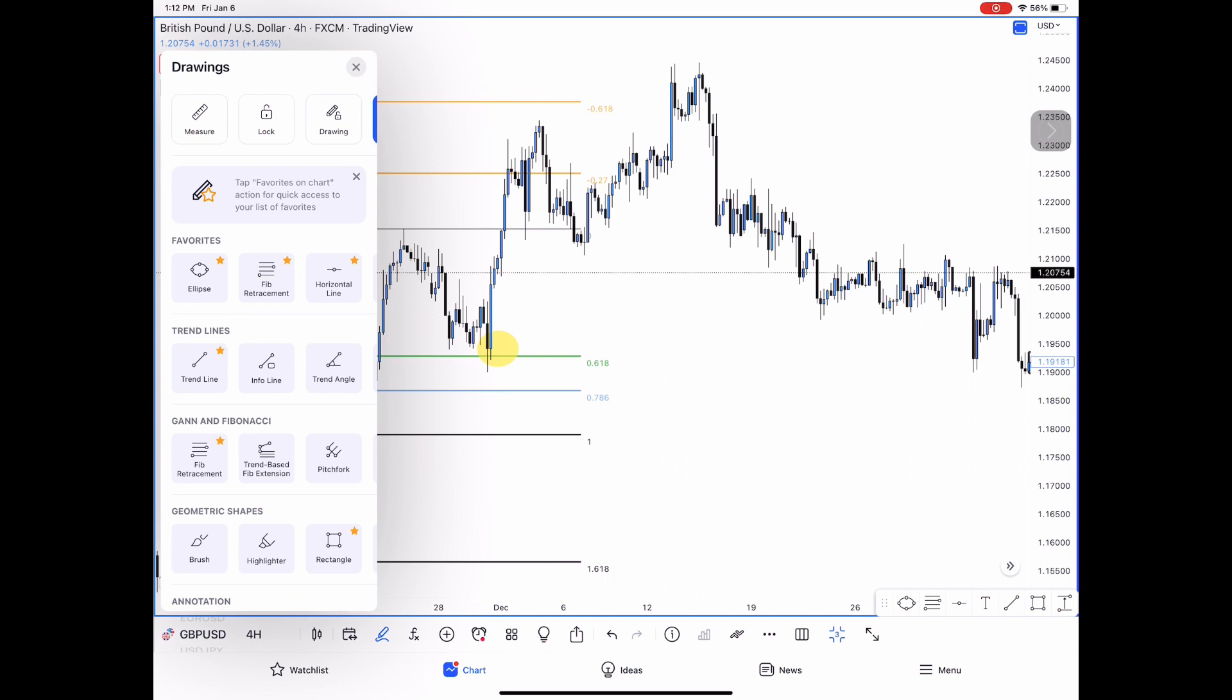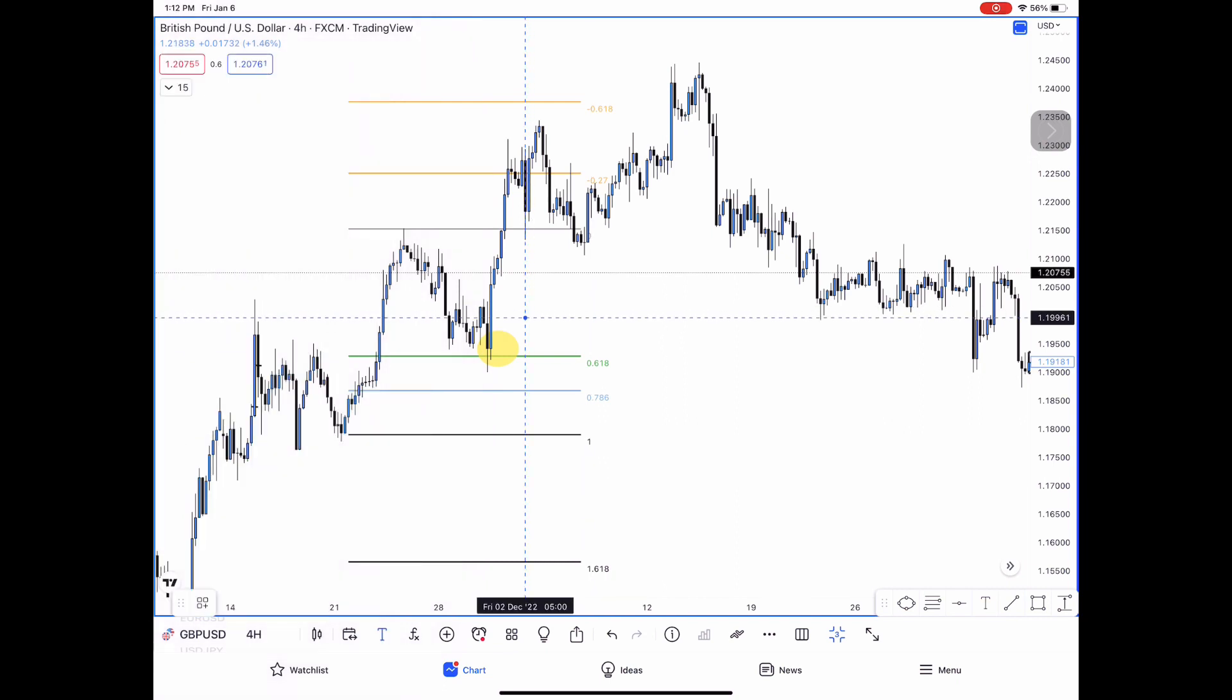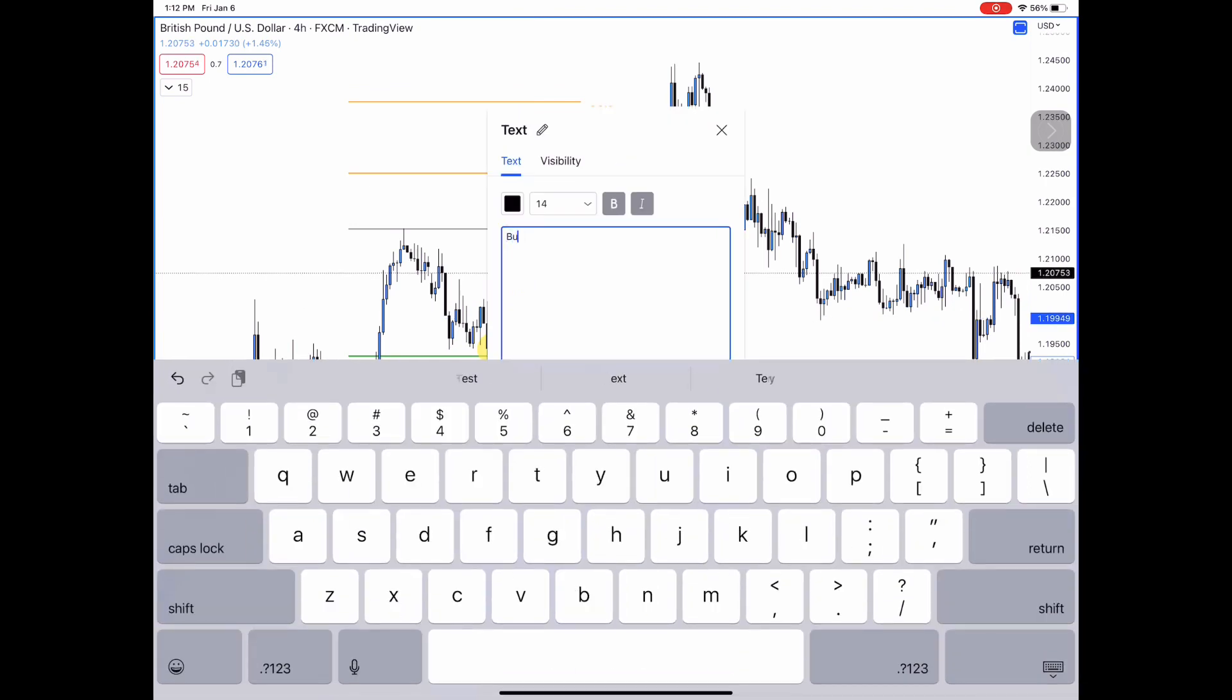So we're looking to take this trade back to the upside. As you can see, the trade paid out to the upside about 300 pips.